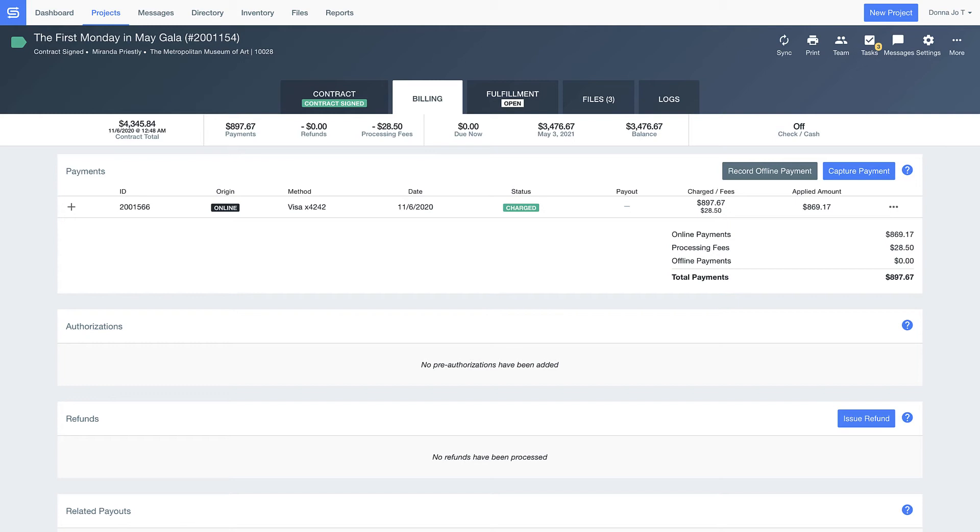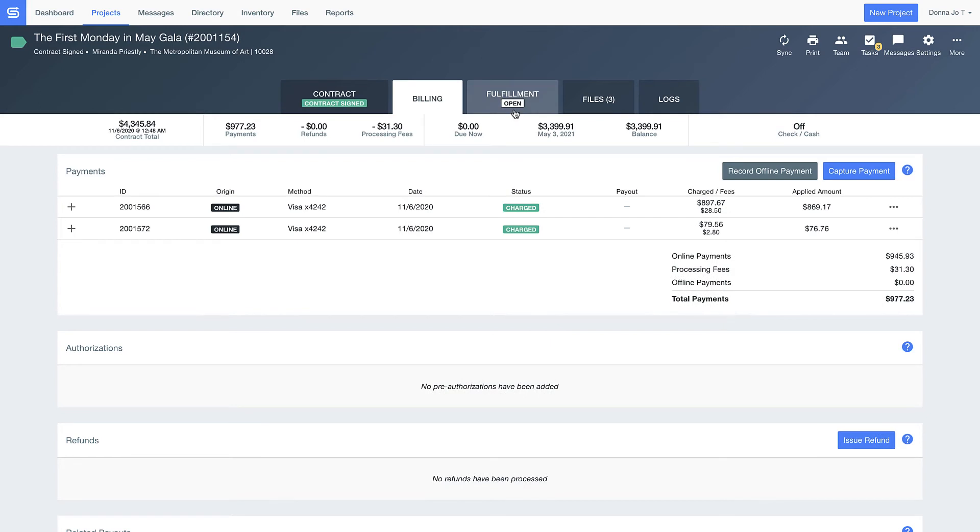As soon as the contract has been signed and paid, Good Shuffle Pro automatically updates and records that information within the project. Now that Miranda has signed her contract and paid her deposit, let's jump forward in time to begin prepping for the Runway gala.